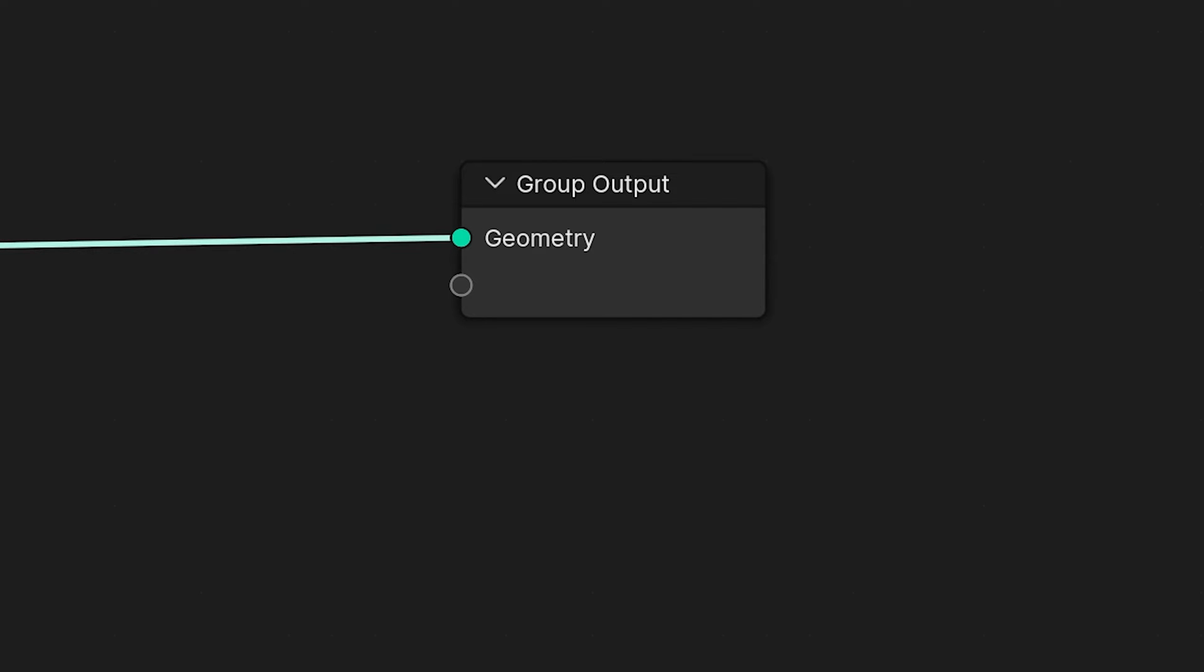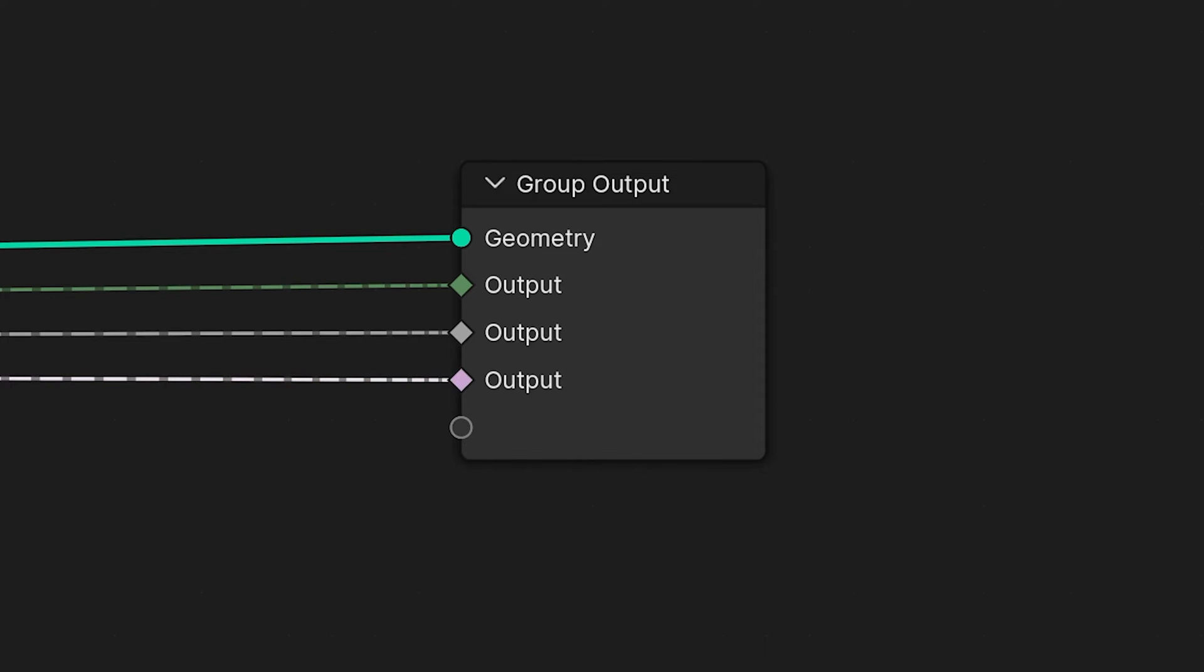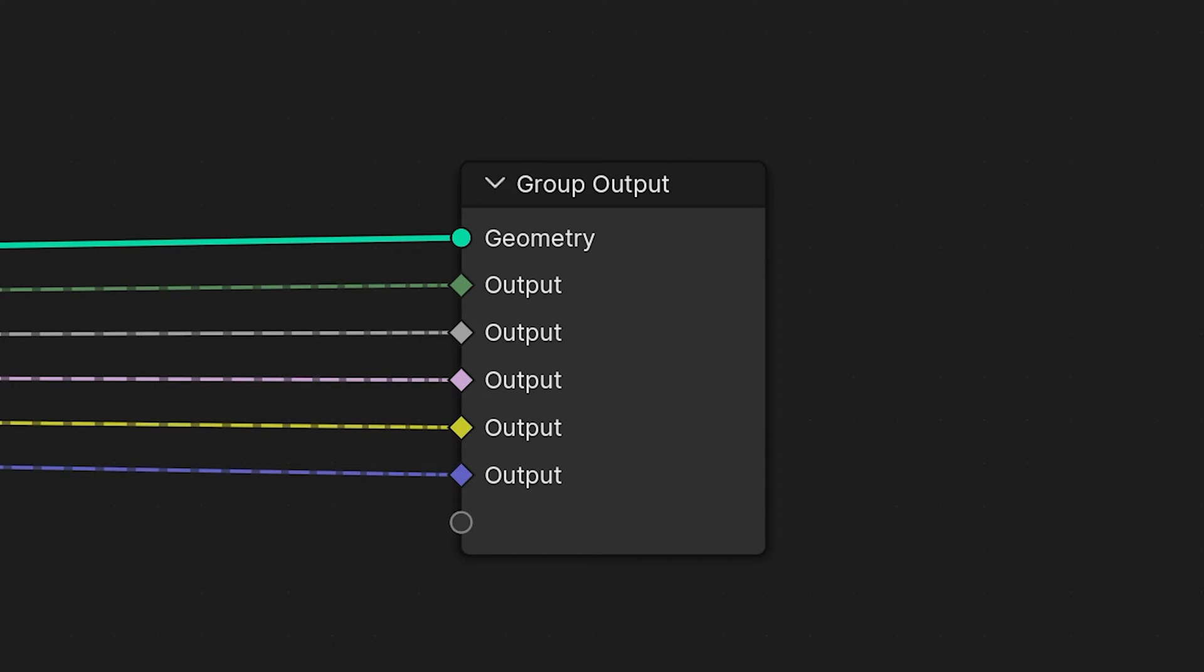Then the Group Output node is kind of the same. That's the resulting geometry. That's where it gets outputted and that's what we end up seeing in the viewport after we've done everything in Geometry nodes. And again we can output any attributes we want. And what I've found is that this is most commonly done in Shader Graph.